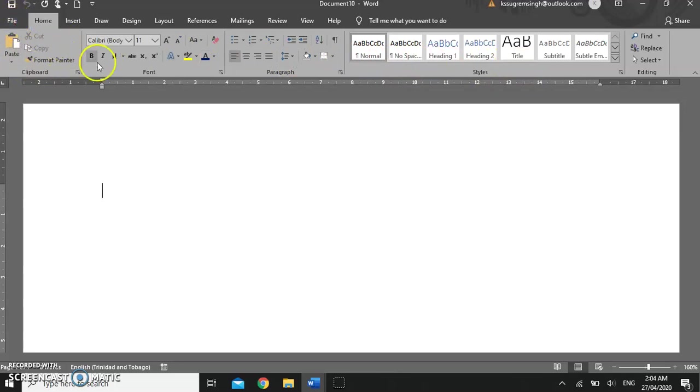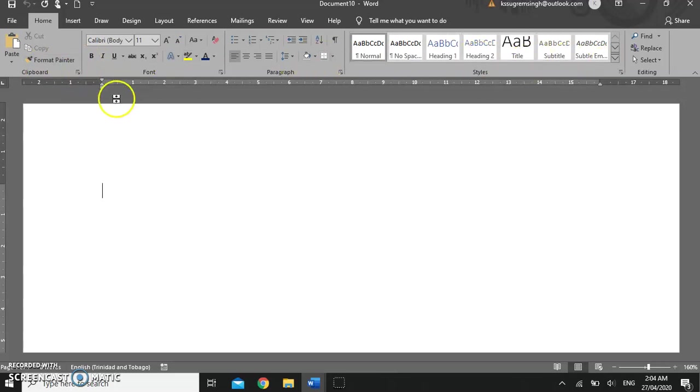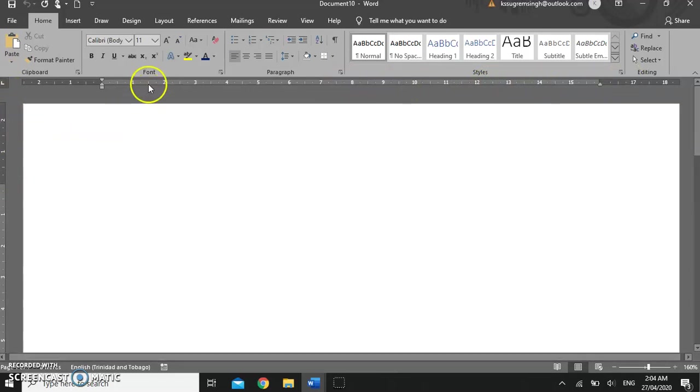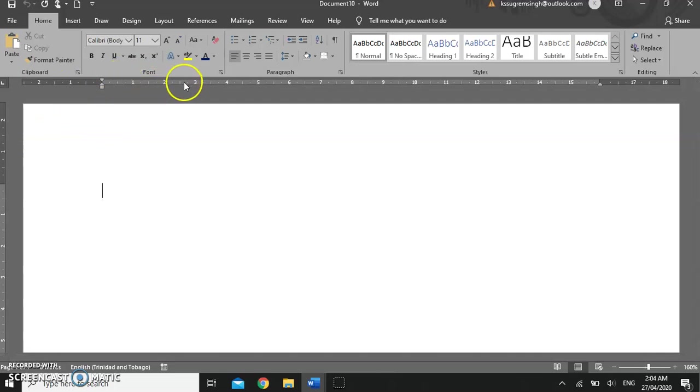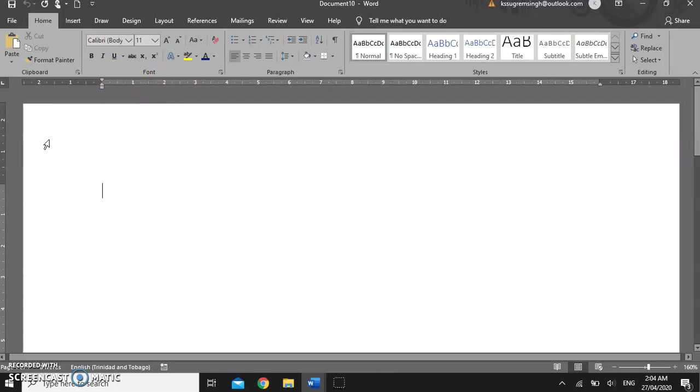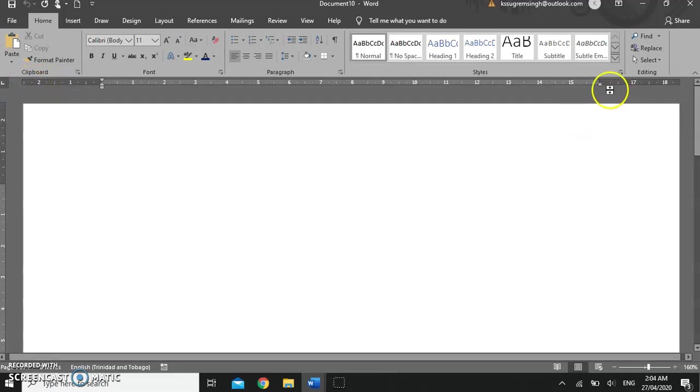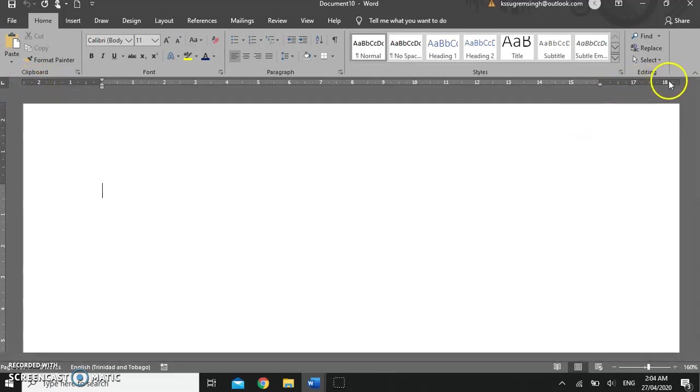Underneath the home tab, in fact underneath all the ribbons, we have the horizontal ruler and the vertical ruler. The horizontal ruler and the vertical ruler shows you your text area and your margins. The darker gray section here indicates your left margin and this here indicates your right margin.